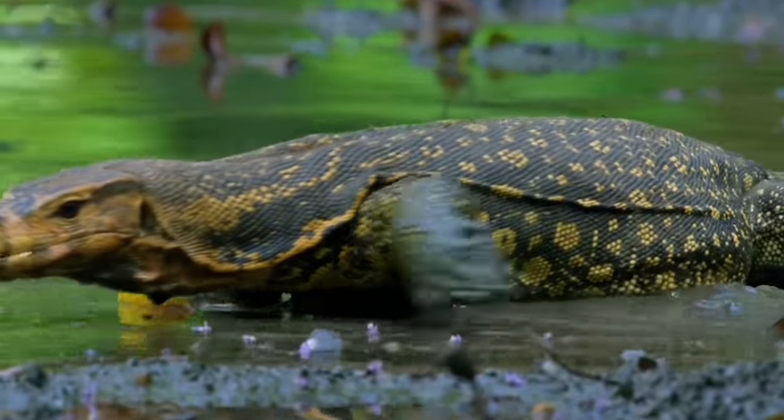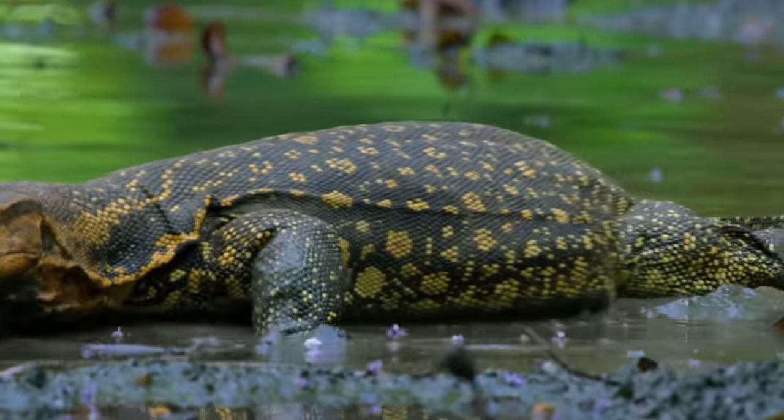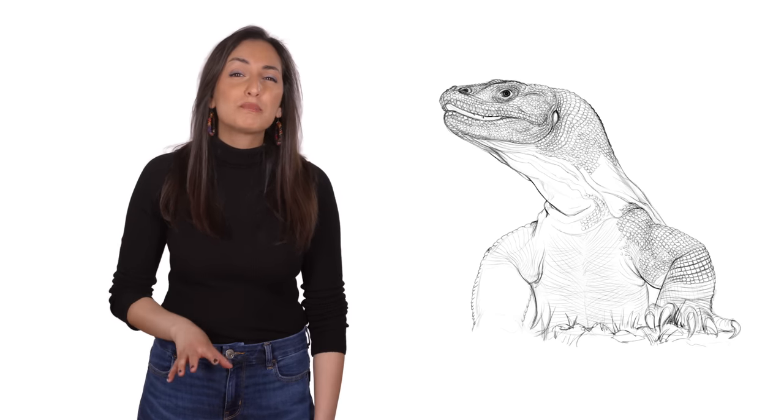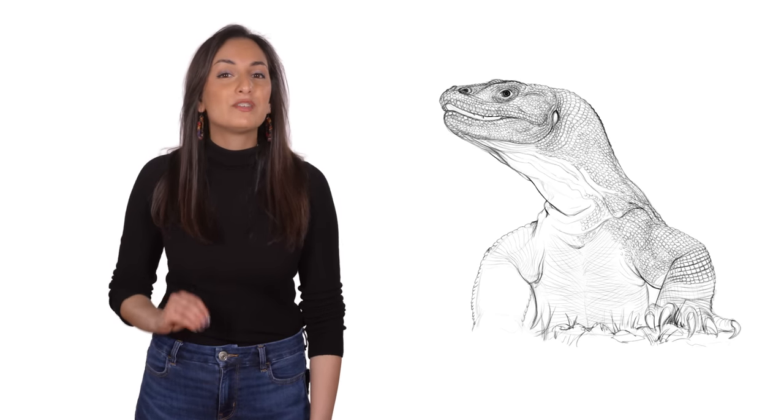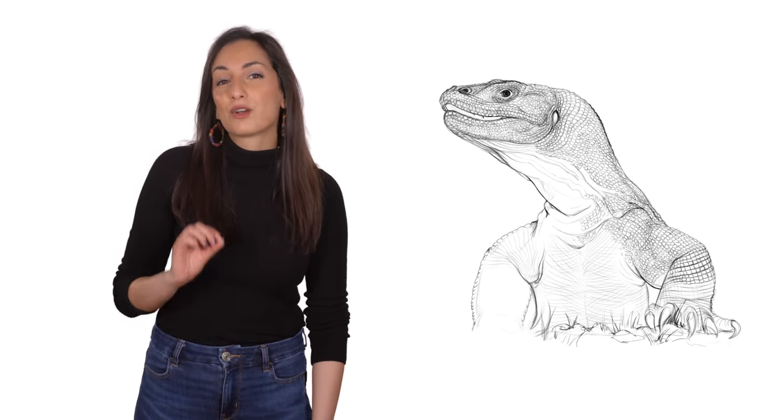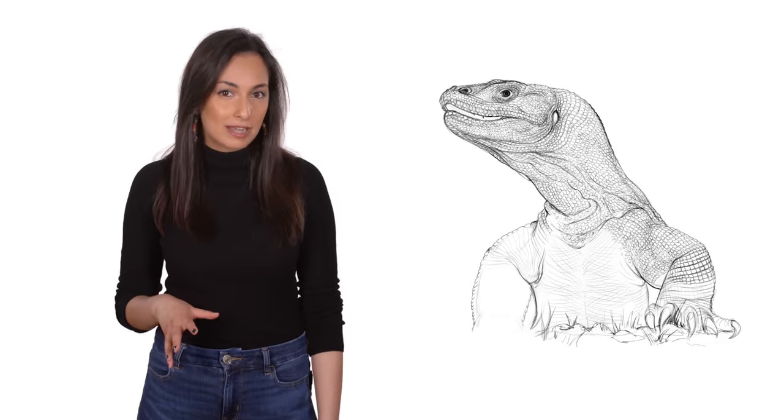The first fossils of Megalania were found by Sir Richard Owen in 1858 in deposits near the Condamine River in eastern Australia, although they likely didn't live in riverside habitats.